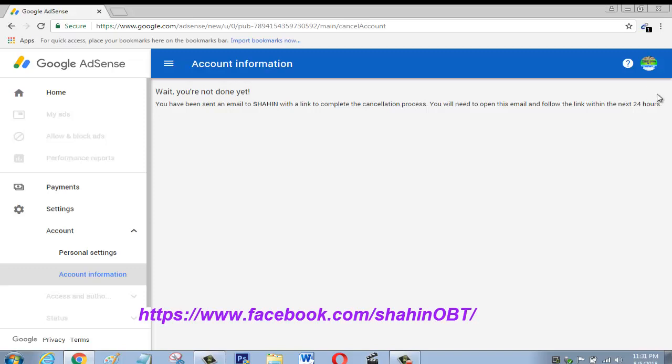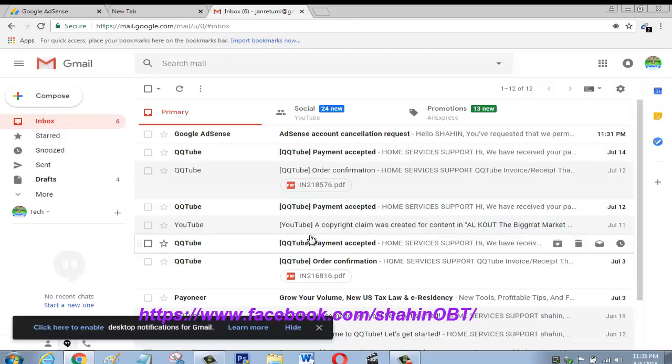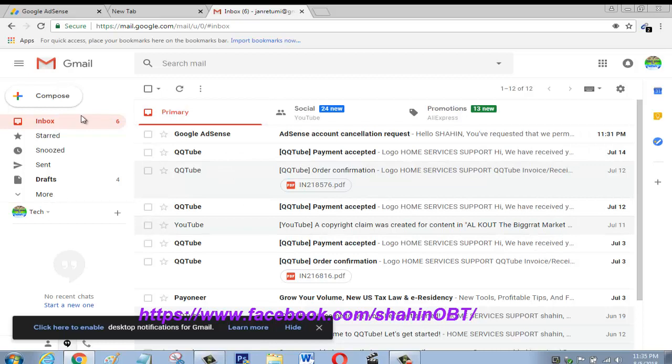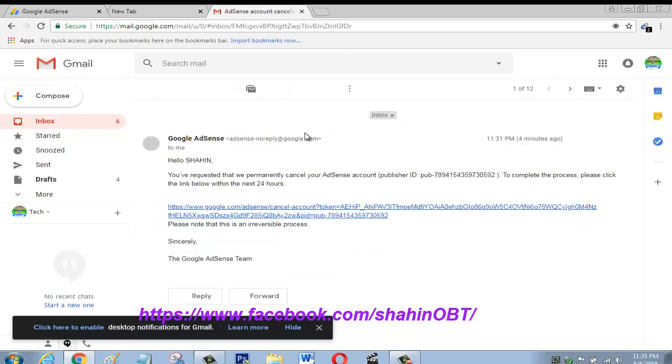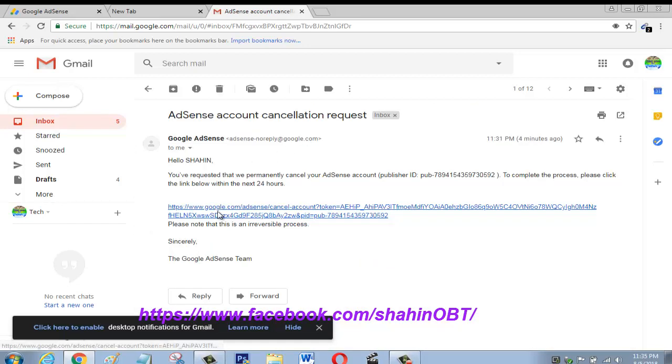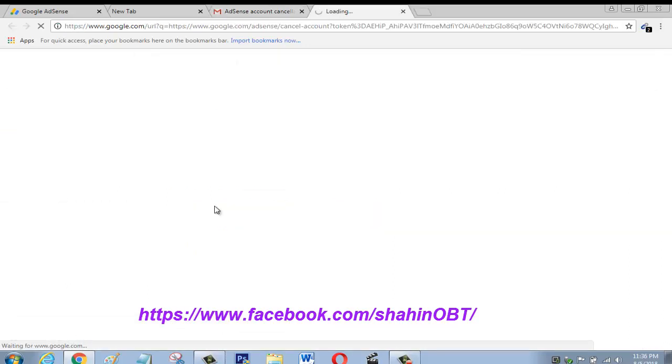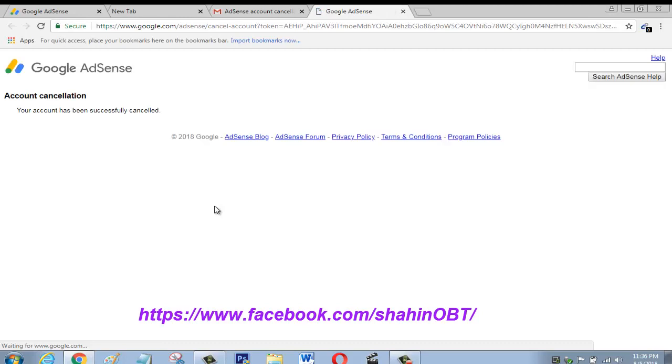They sent me one email. So friend, I already opened my Gmail inbox. Here I already got one Gmail. Open this, then here is the link. Click on the link. Your account has been successfully cancelled.